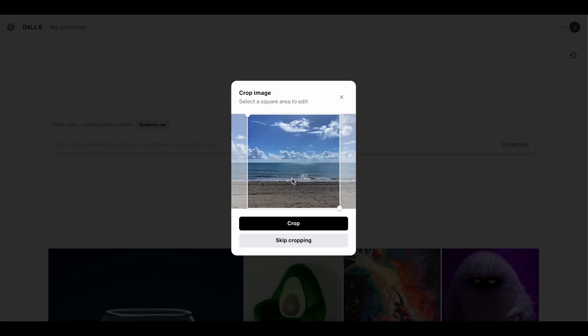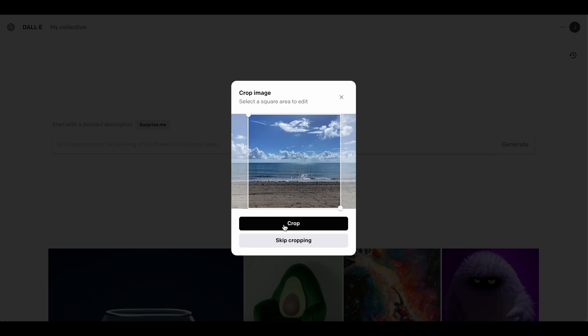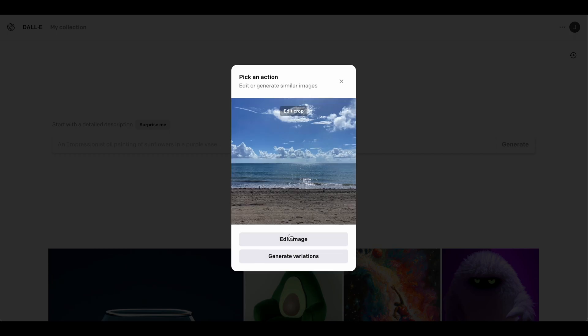So when you upload an image into DALL-E, you're going to select it, you're still going to have to crop it. So crop it wherever you want, and we're going to hit edit image.